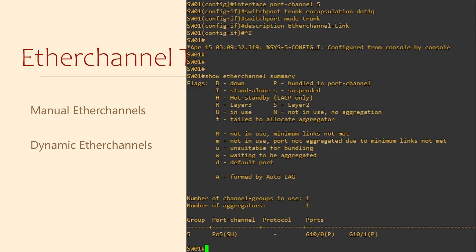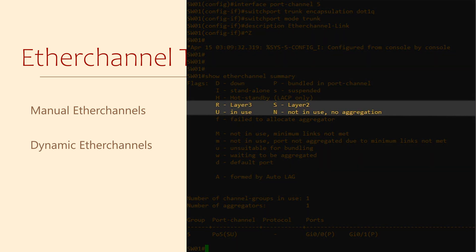There's also a few flags next to our interfaces, which we can decode using the handy table above. In our case, you can see that we have a layer 2 port channel.